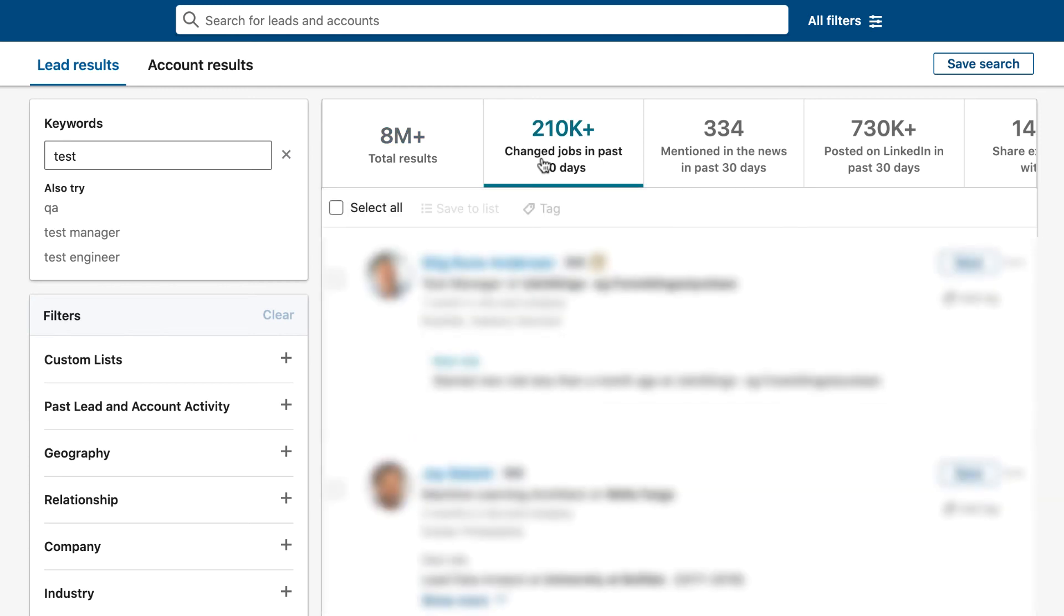If you click here it will display a list of people that have just changed jobs in the last 90 days. Again these would be good people for you to connect to and start to reach out to, to see if you can help them.